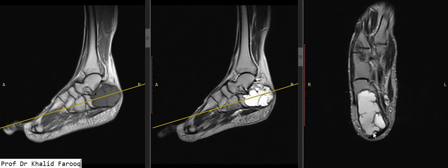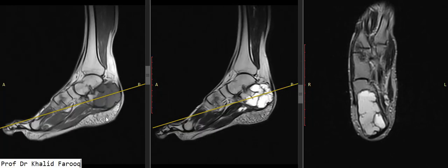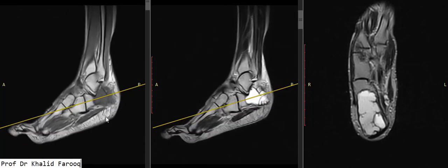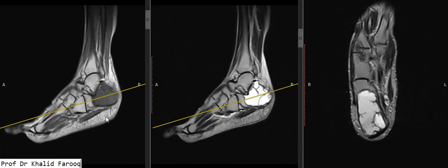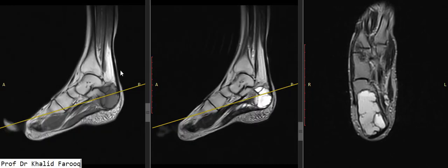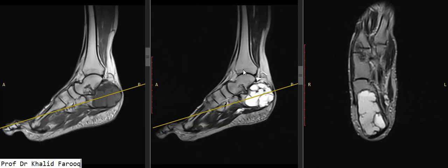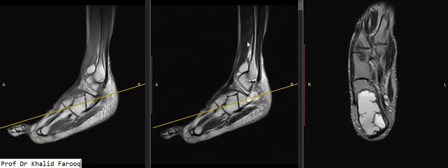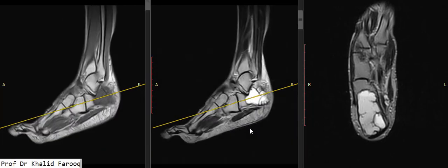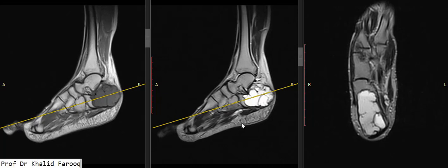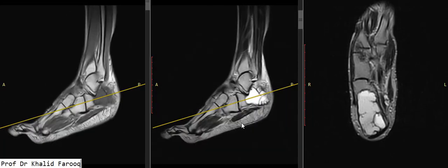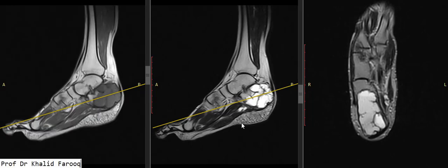The cortex is intact with normal surrounding soft tissue. There is no pathological fracture in this case. The tendon of Achilles appears normal, while the visualized portion of tibia, talus, and fibula, including the remaining small bones of the foot, are unremarkable.